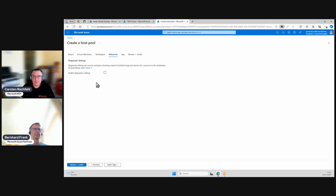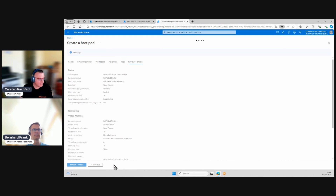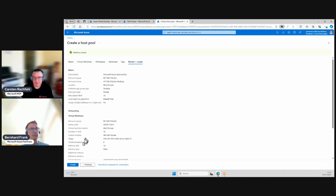We don't enable diagnostic settings because I don't have a Log Analytics workspace yet — we'll do that in a later video. For tagging, we'll talk about that in a later video as well. For now we don't use any tags here; we want to do a quick installation.